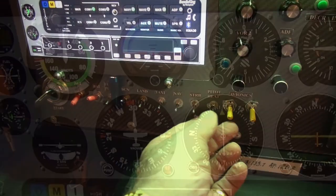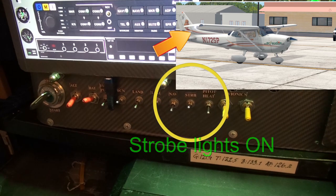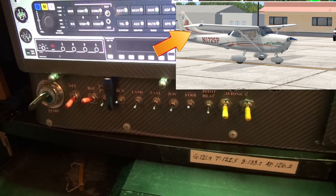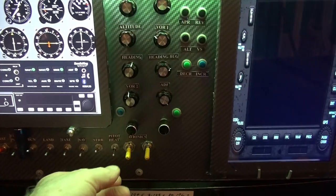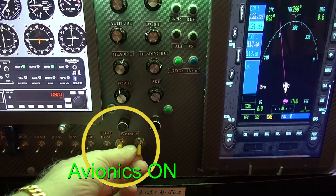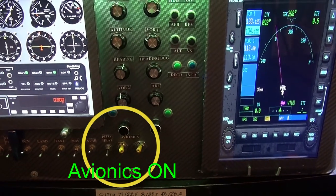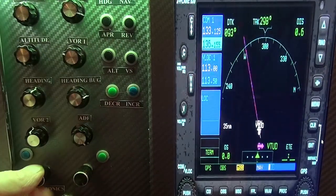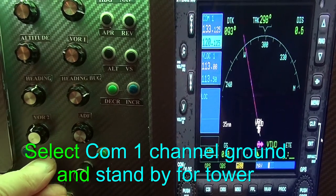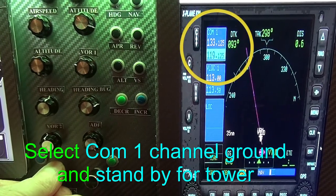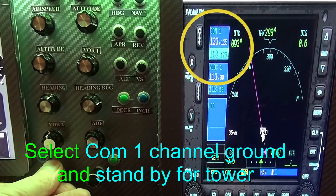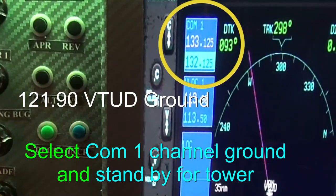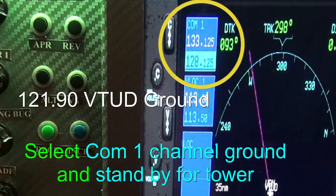Strobe lights on. Avionics on. On COM1 setting ground for Udantani and standby for tower Udantani.